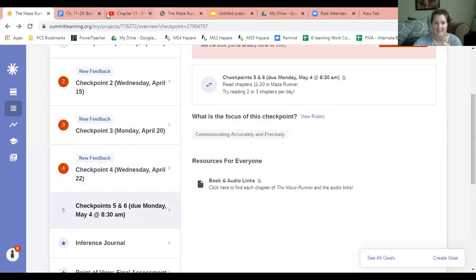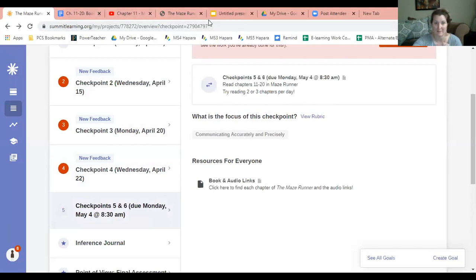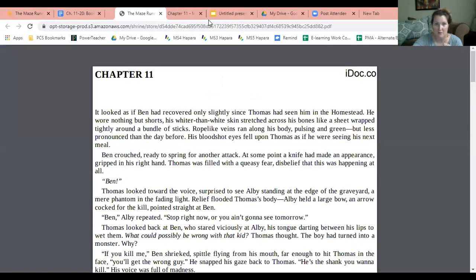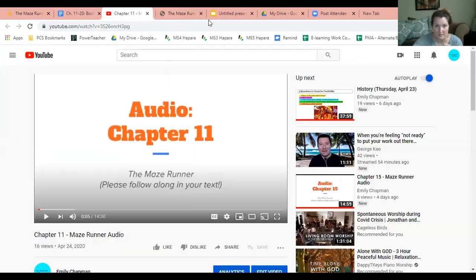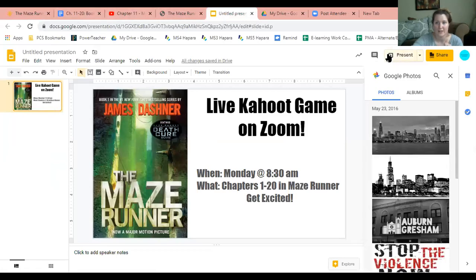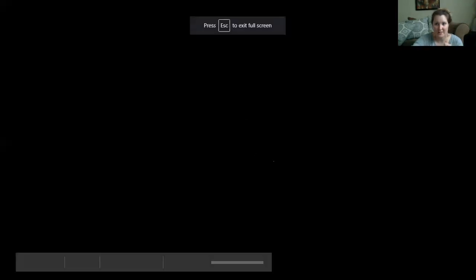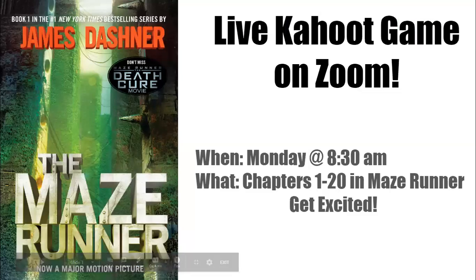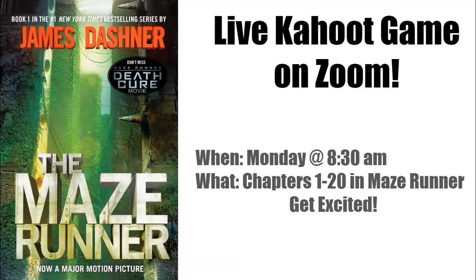We are going to be doing - get excited, let me move my face - on Monday, May 4th at 8:30 AM, we are going to have a live Kahoot game on Zoom!